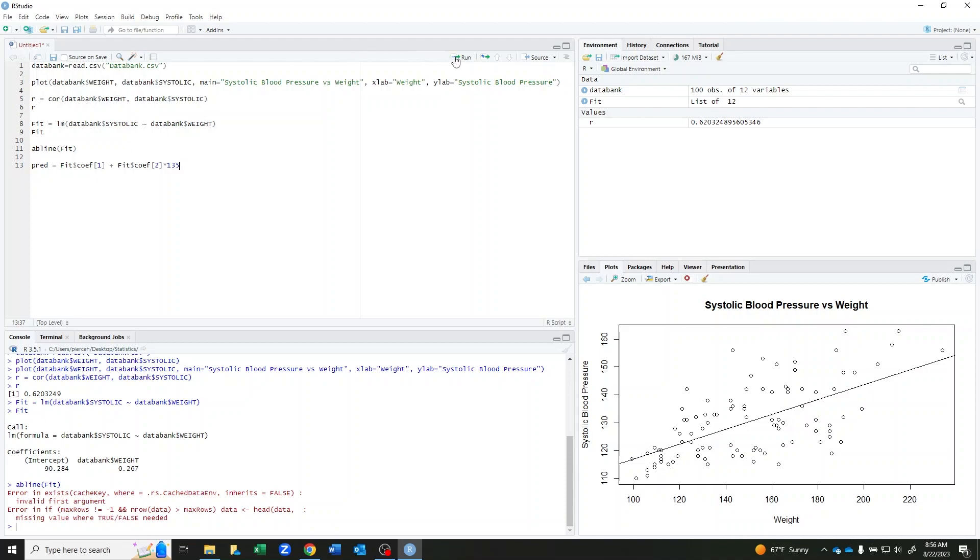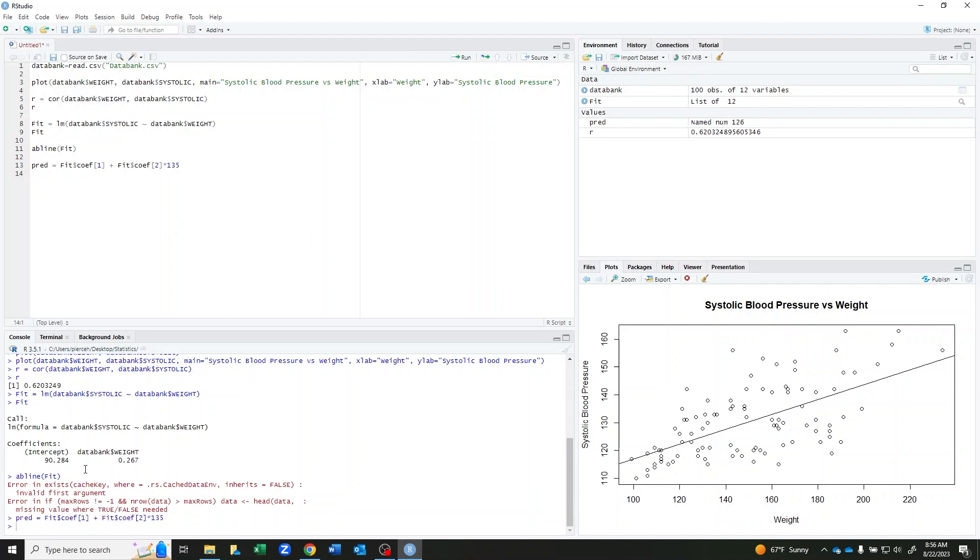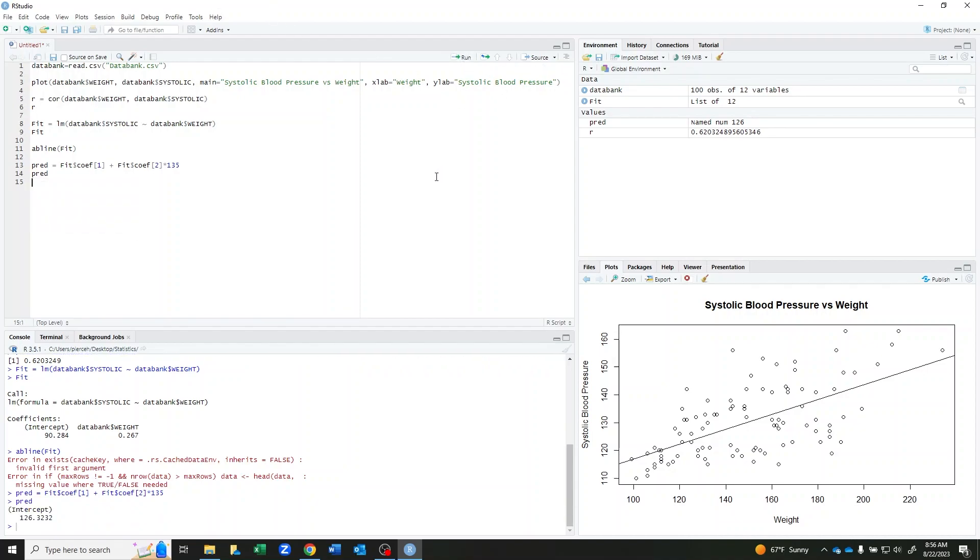And if I run this and then display it, I can see that I should expect someone with a weight of 135 to have a systolic blood pressure of about 126.